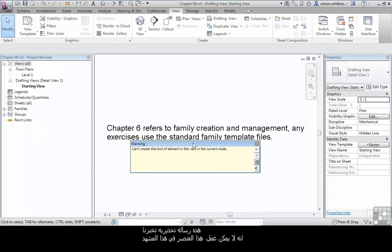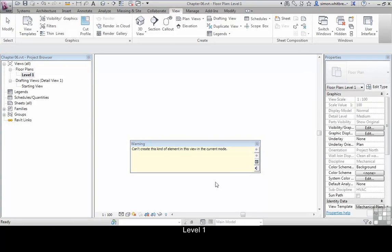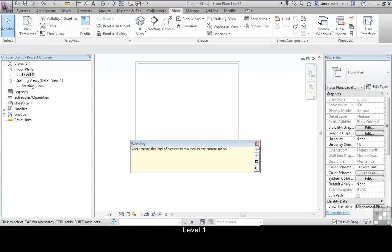This warning message tells us that we can't create a diffuser in the current view as we're in a drafting view, so we need to open level 1.